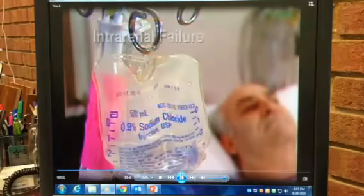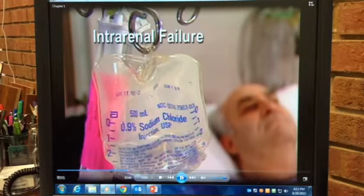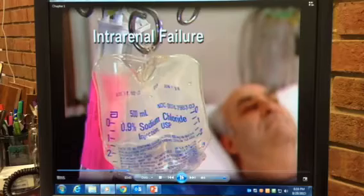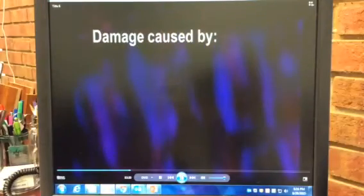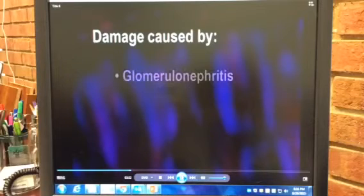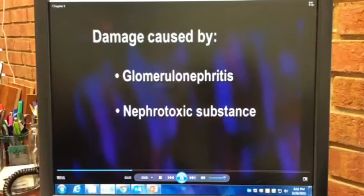In intrarenal failure, the tubules and other renal structures are damaged directly, which often results in ATN. The damage may be caused by a disorder such as glomerulonephritis, or a nephrotoxic substance.